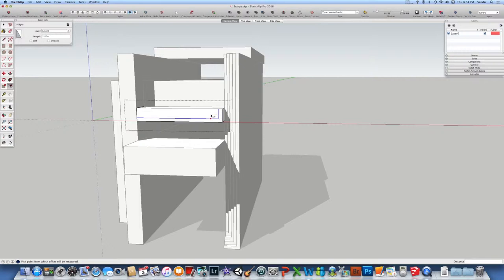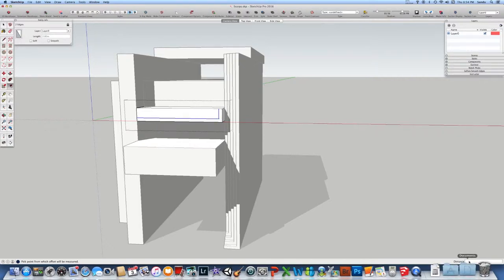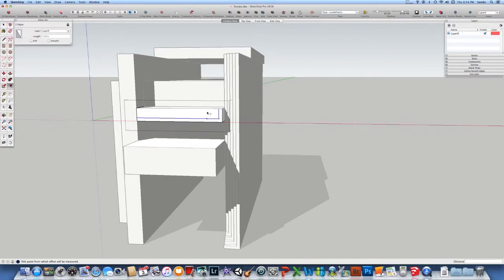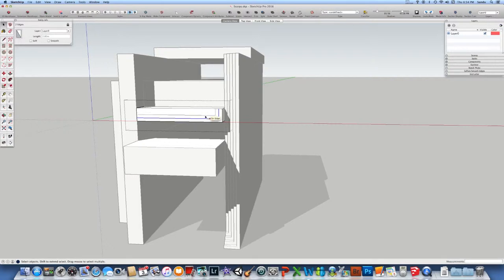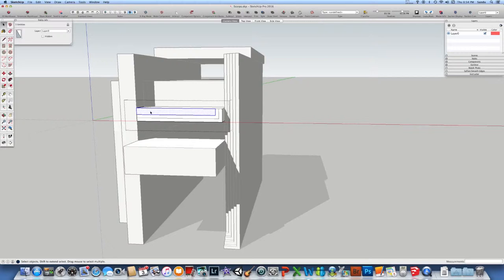So you can even type in the distance, you can take a look over there or you just type it on the keyboard.